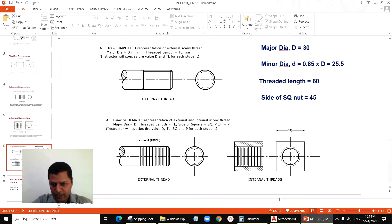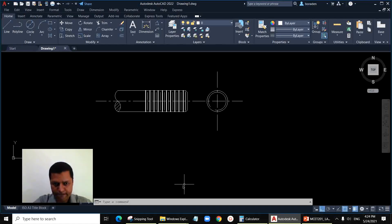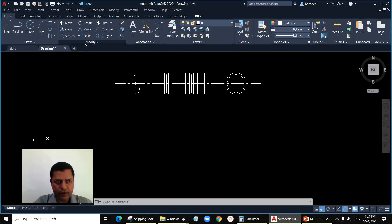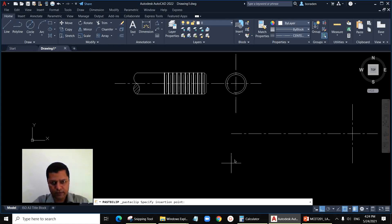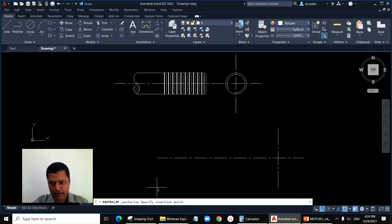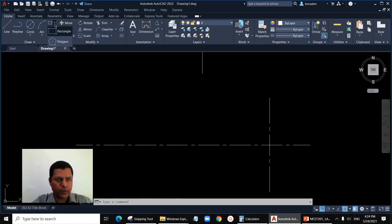Now we'll draw the schematic representation for the internal thread. This is the square nut with nut size 45. We'll take the thread length as 60, same as before.